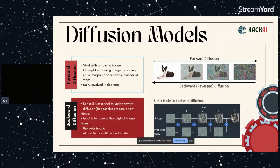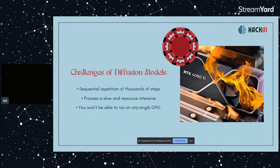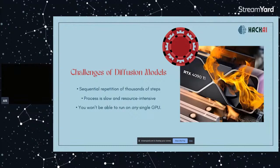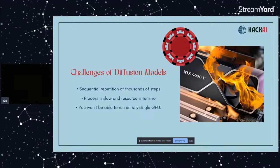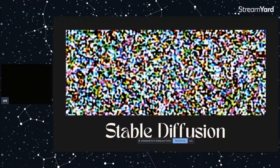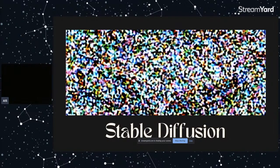So why are we not using diffusion models? It's because the sequential repetition of thousands of steps makes the whole process slow and heavy. You won't be able to run on any single GPU, and this is why only big tech companies like Google and OpenAI have been using diffusion models because they have many different resources.